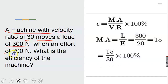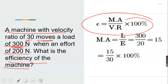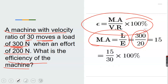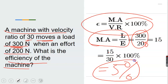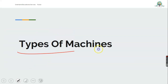Another problem: a machine with a velocity ratio of 30 moves a load of 3000 Newton when an effort of 200 Newton is applied. What is the efficiency of the machine? Note: there was a correction — the load should be 3000, not 300. Efficiency equals mechanical advantage over velocity ratio times 100%. First, mechanical advantage equals 3000 divided by 200, which equals 1.5. Then efficiency equals 1.5 divided by 30, times 100%, which equals 5%. This machine is not efficient at all.